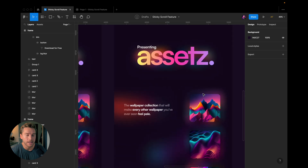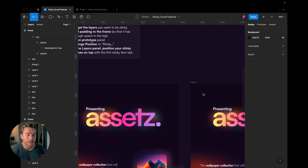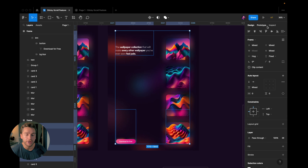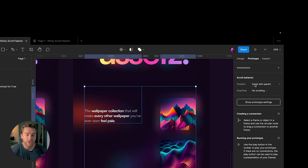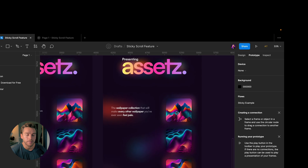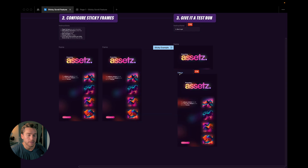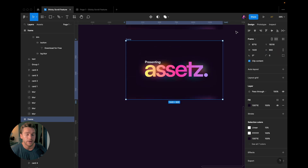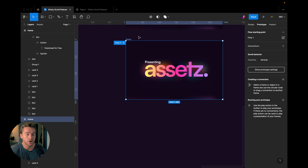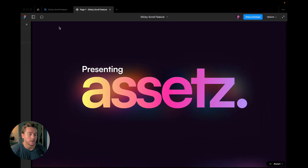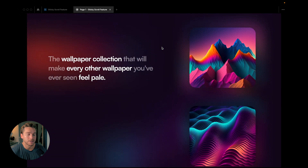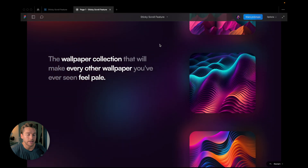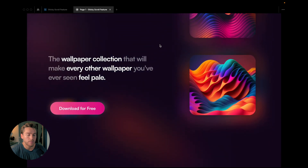That's it for the padding. Now the last and most important step is to go into each and every one of these — the button, the text, and the image — go to Prototype Settings, and change the position from Scroll to Sticky. Then I duplicate this frame, change its height to 900, add a flow starting point, and click Play. As I scroll, you can see the elements stick to the screen with the padding we added, and they lock in with the spacing to the top as set.